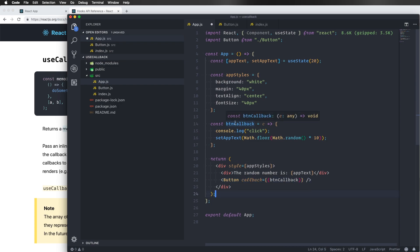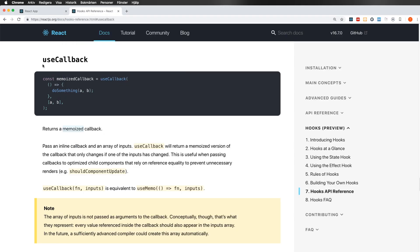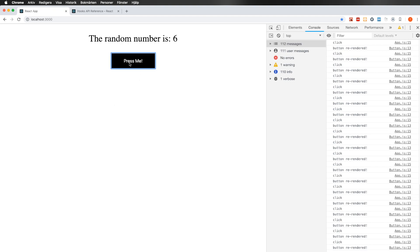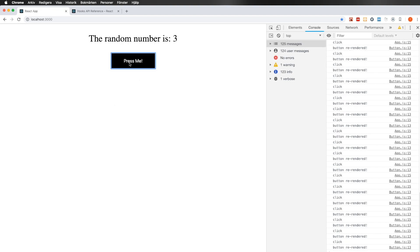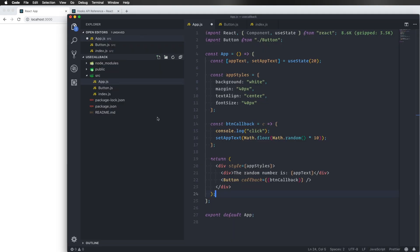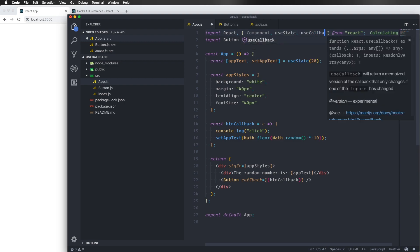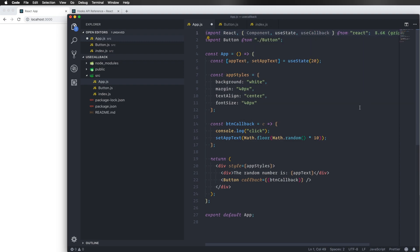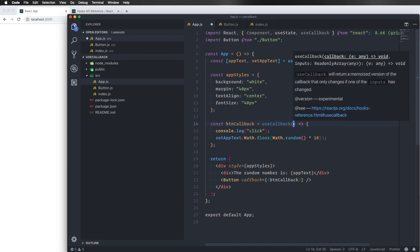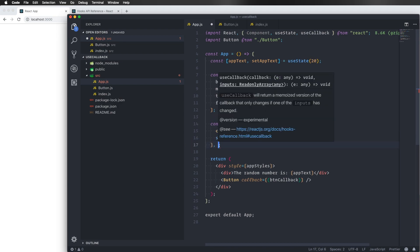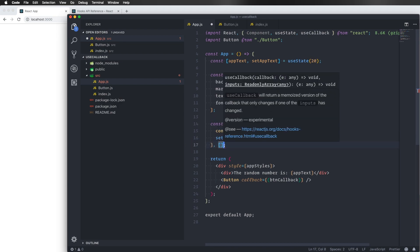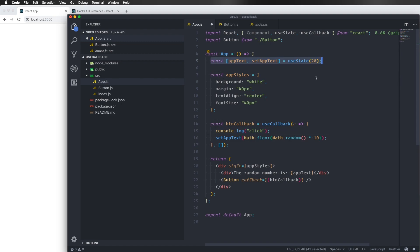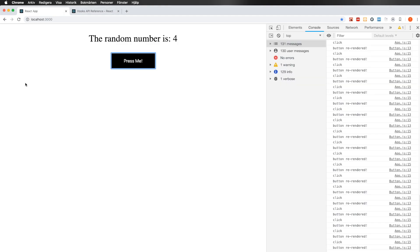Because this one is being recreated every time we click on this one, it creates a new one. So we can firstly import the useCallback hook like so, useCallback. And then it is as simple as just wrapping this one like so. And we also want to pass in an empty array for this one because we're not going to need to recreate this one.